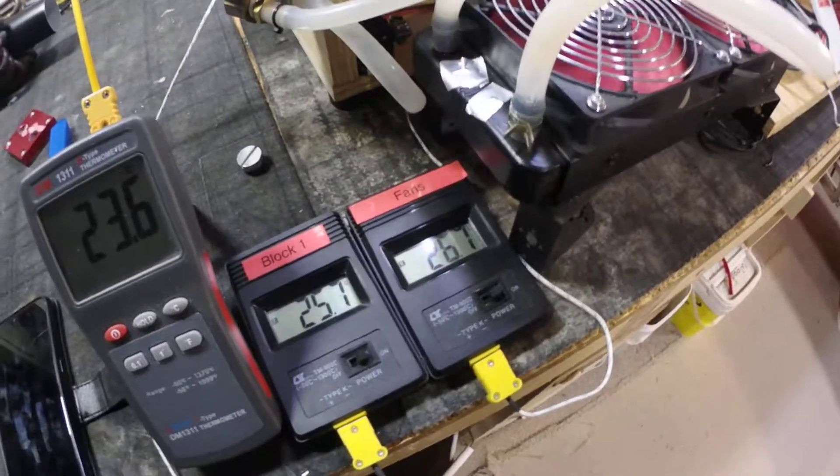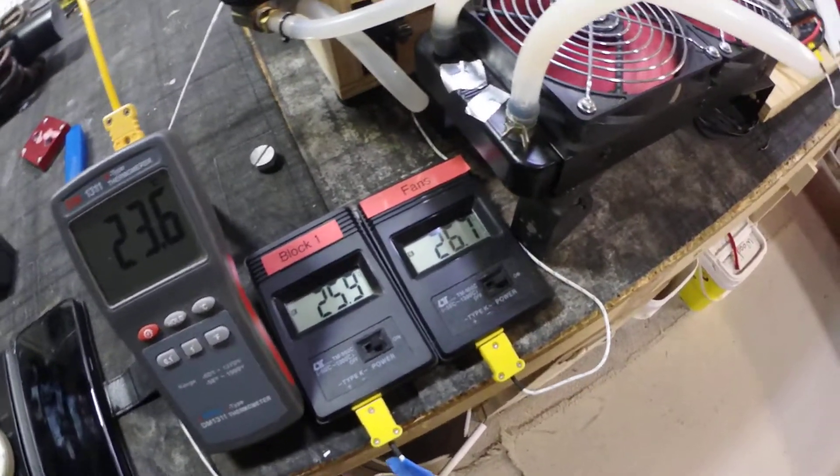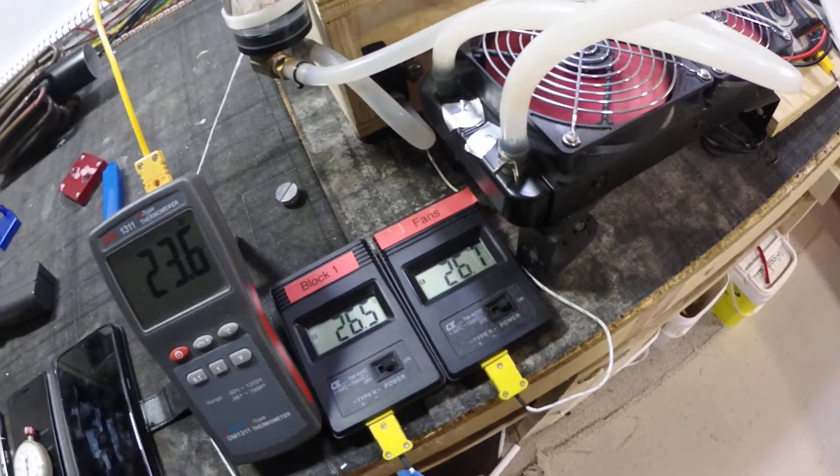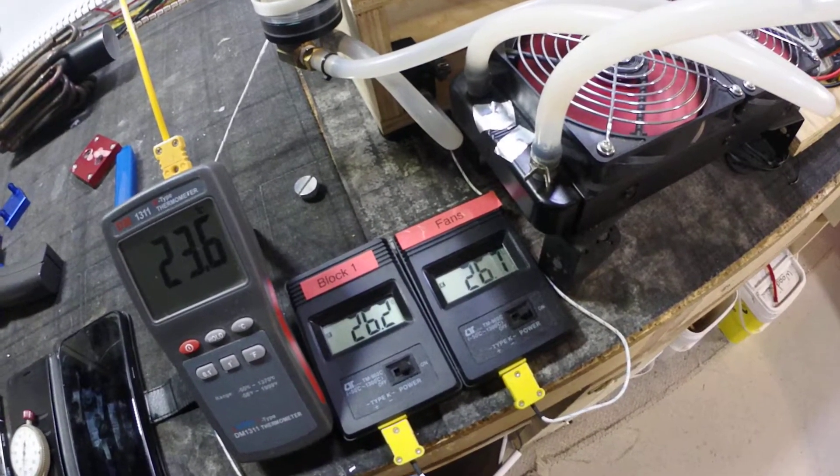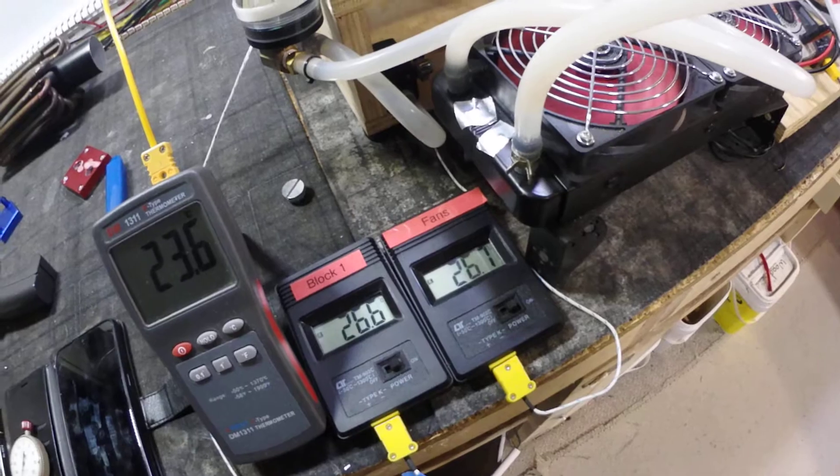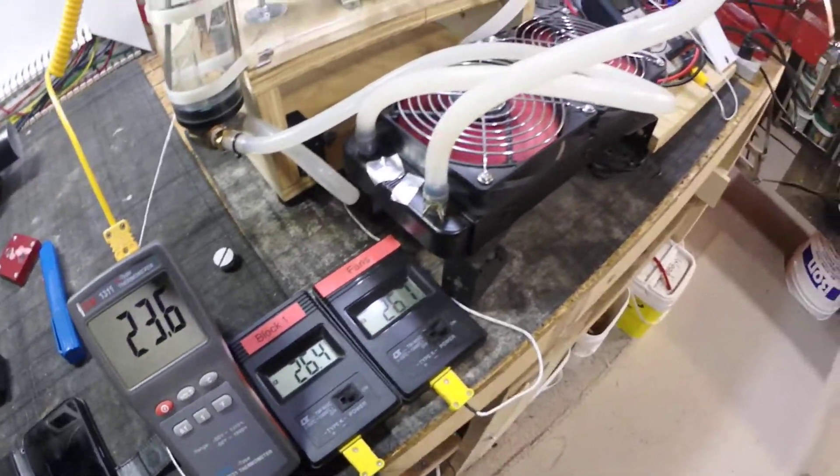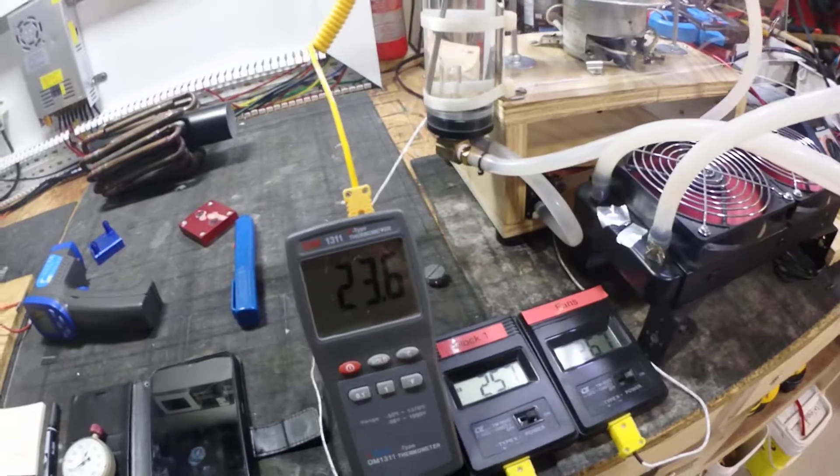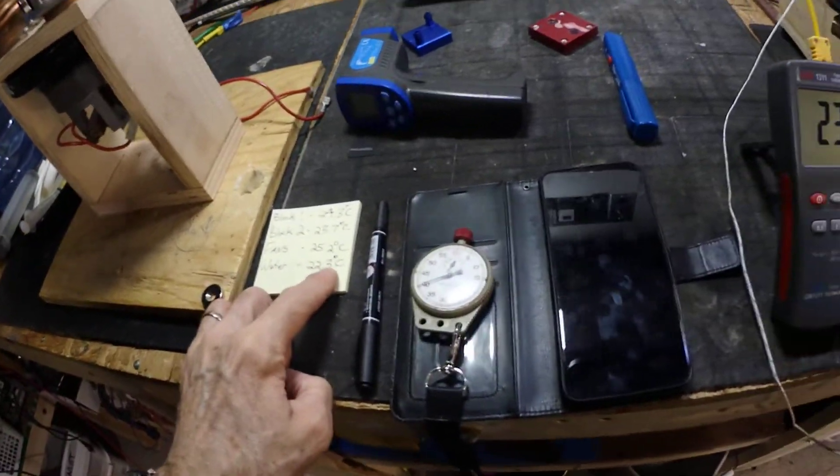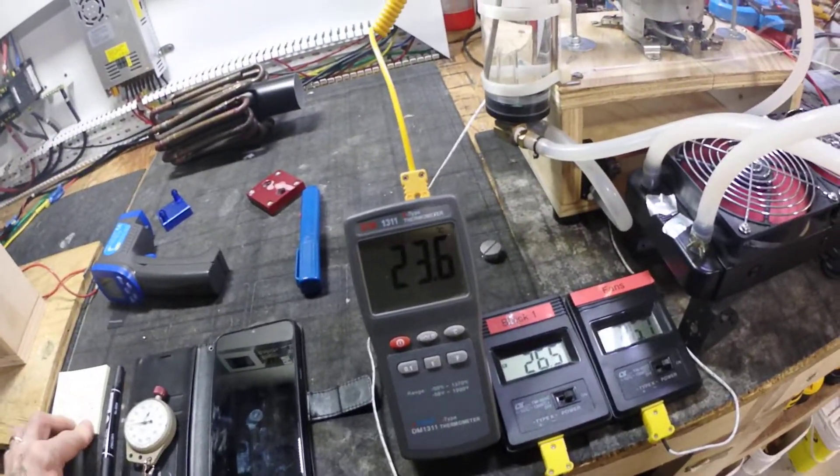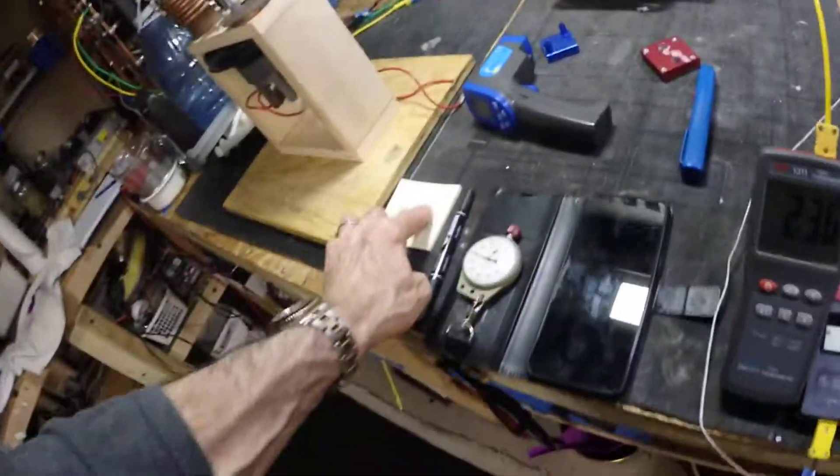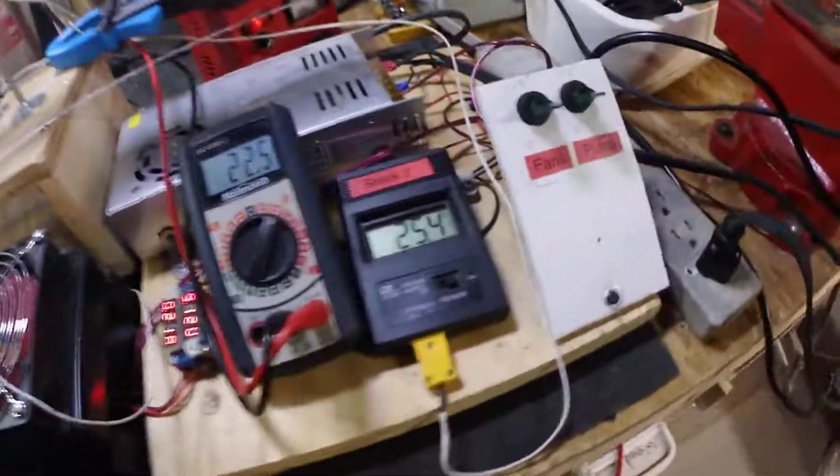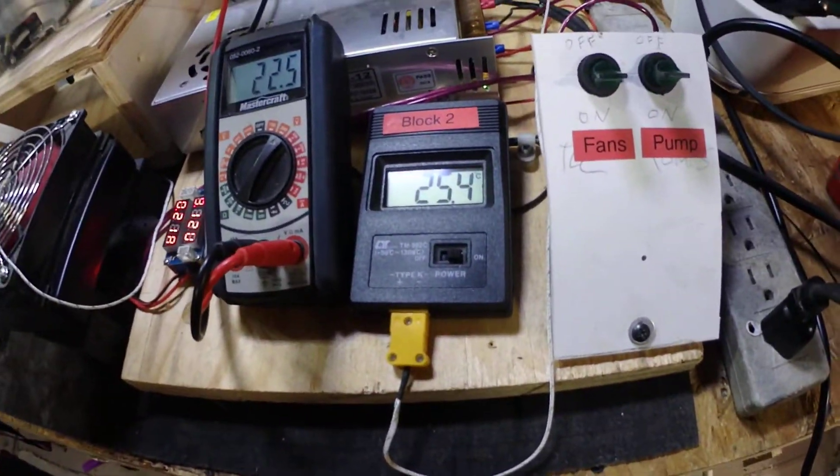It kind of hovers back around between that and 26.6. The water, 23.6, we started at 22.3. And block two, we started at 23.7, we're at 25.4.